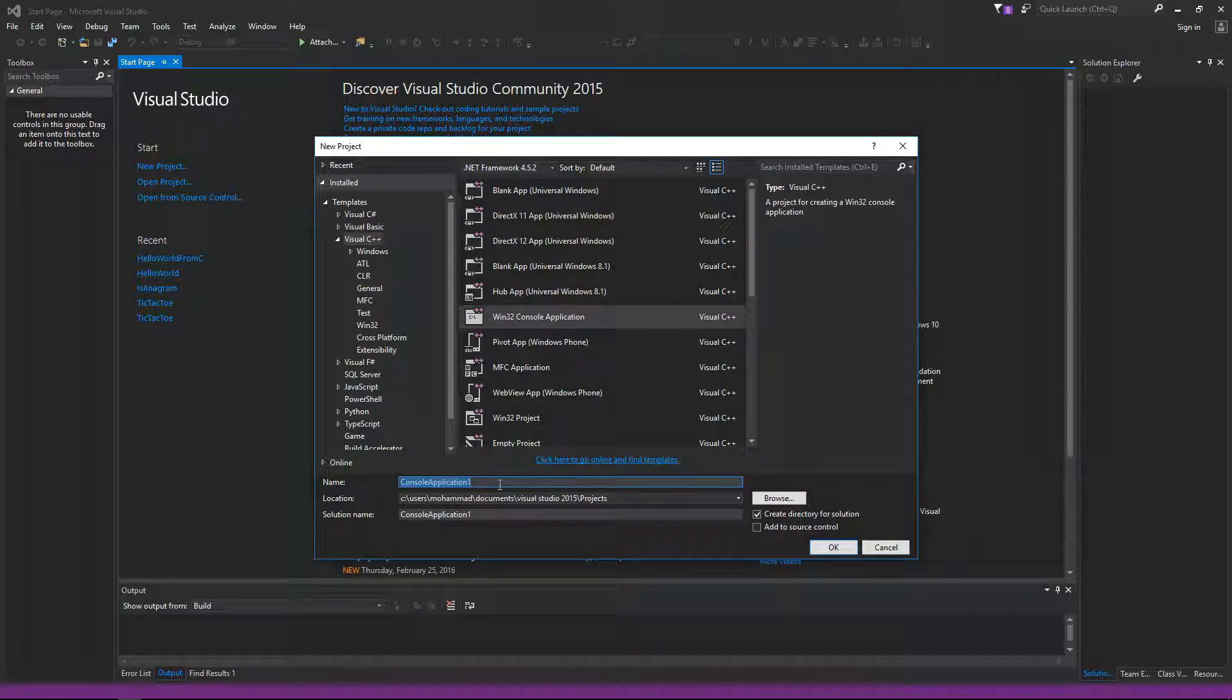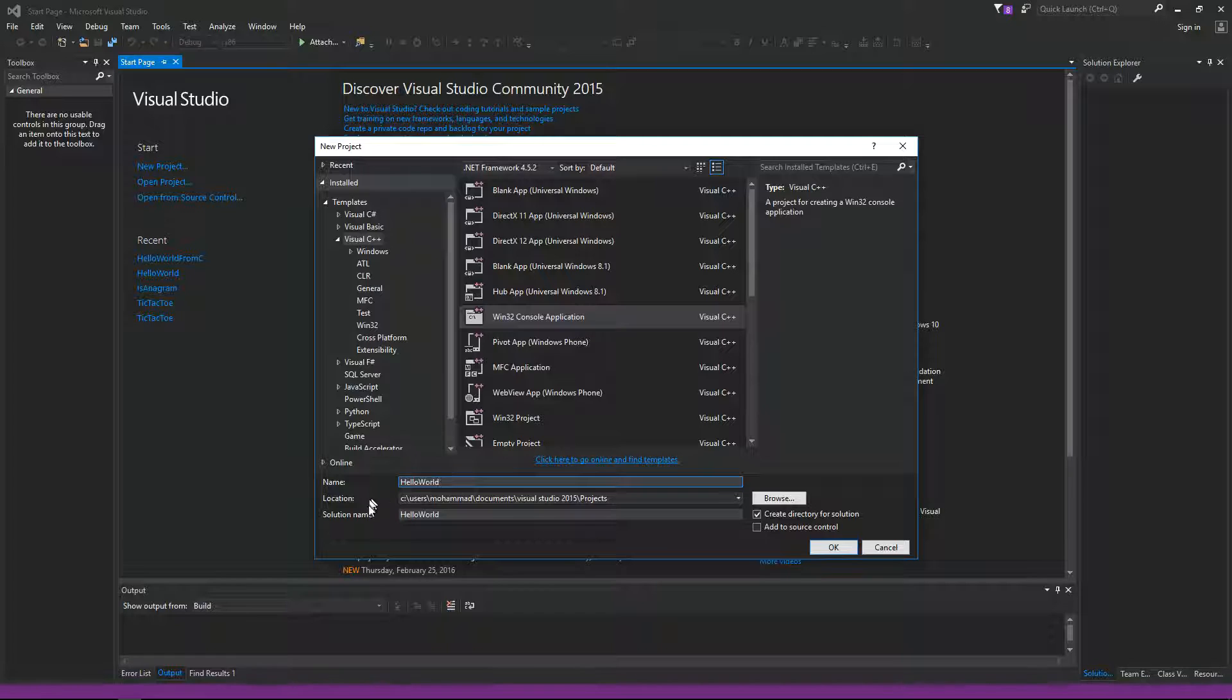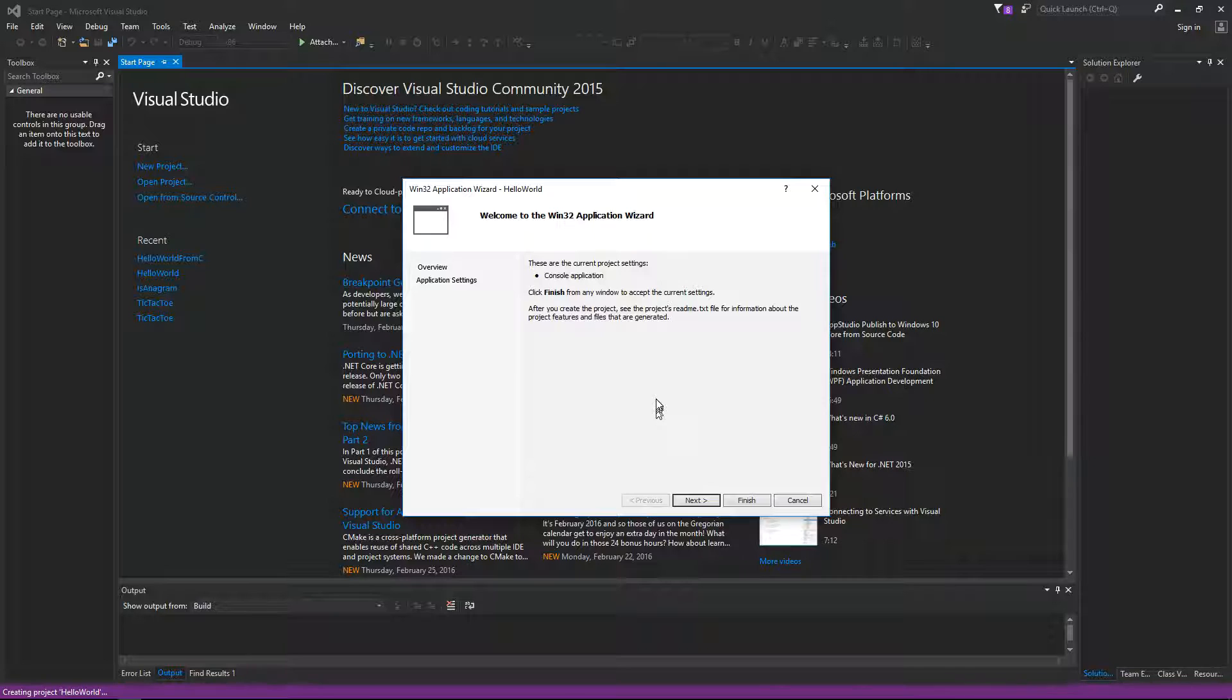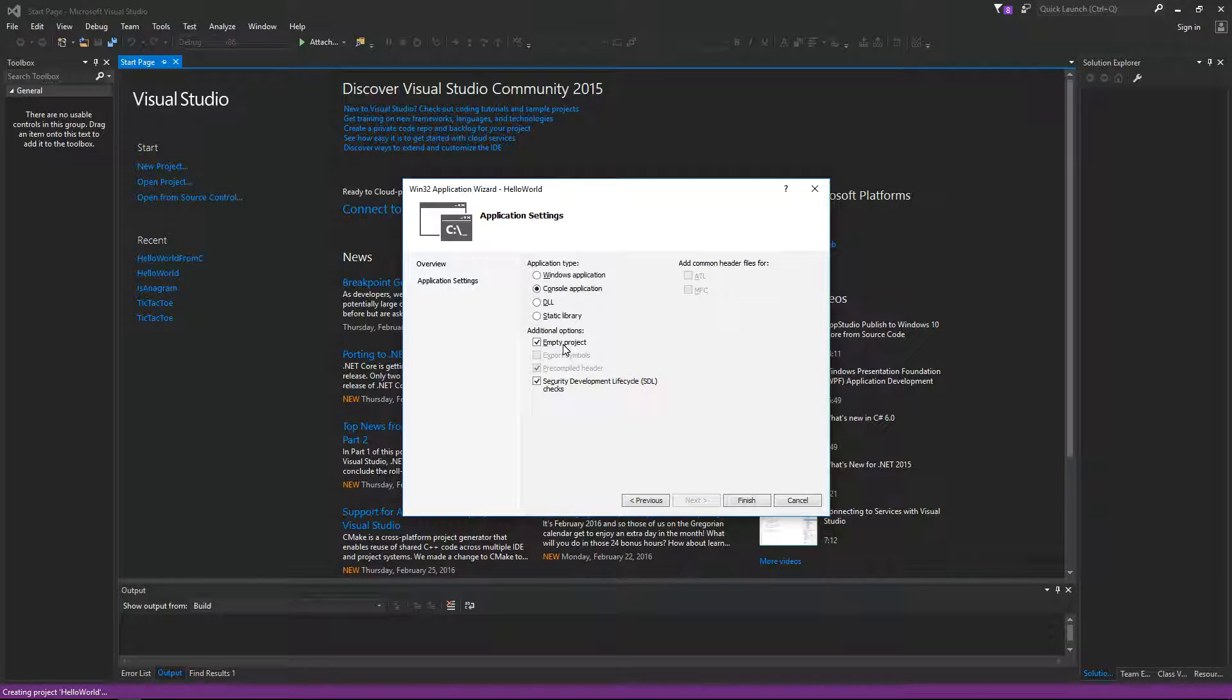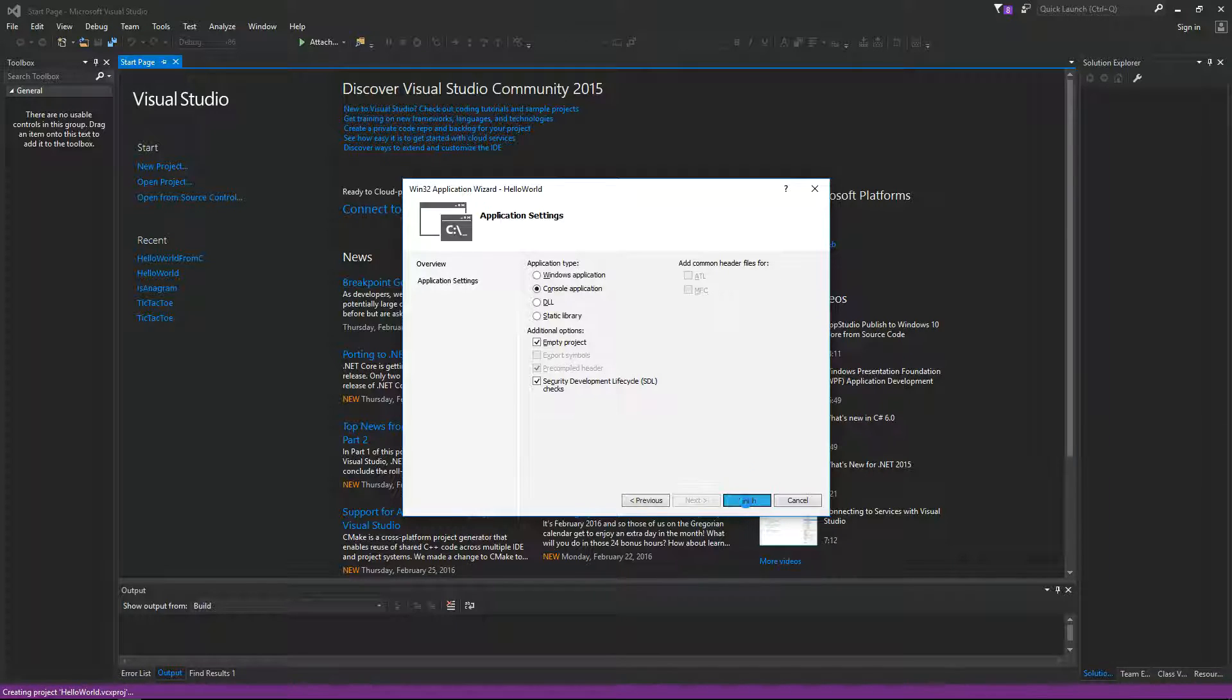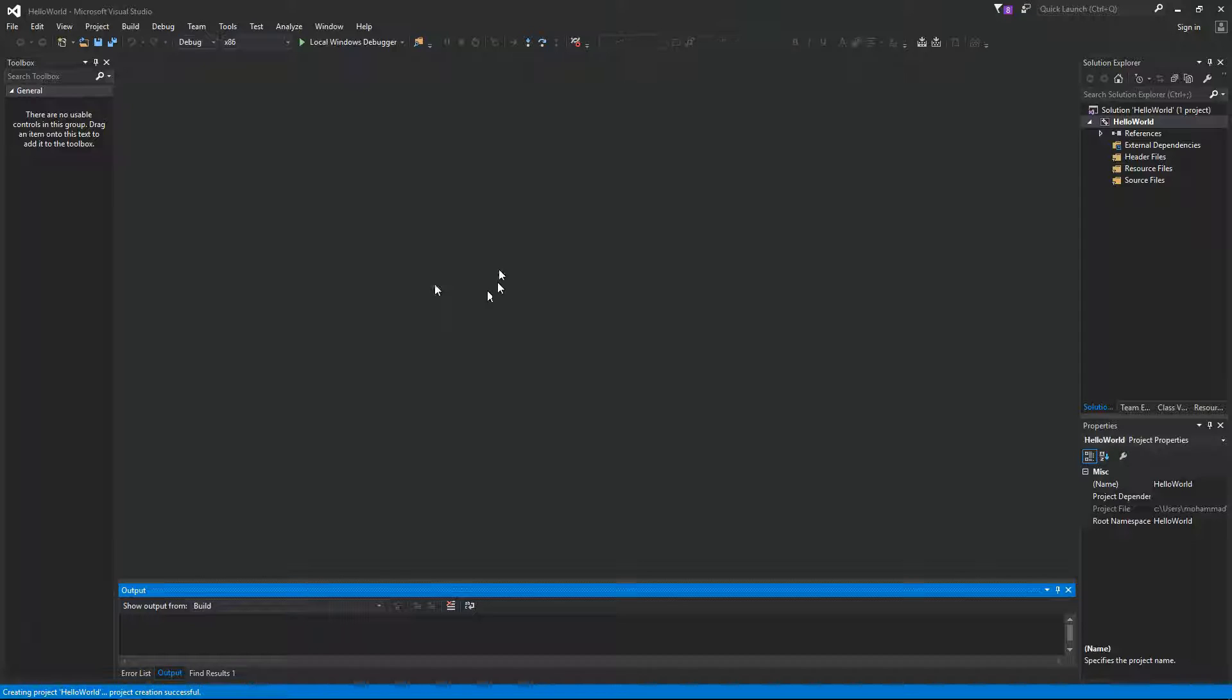Let's call this just for this exercise hello world. So the name of my project is hello world. The solution name is also hello world. Hit okay and from this wizard you just click on next. And now here make sure that you click on empty project. You can uncheck the security development lifecycle SDL checks or you can leave it checked. It doesn't matter. Now we hit finish and Visual Studio will create an empty project for us.